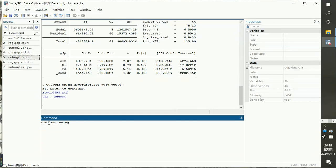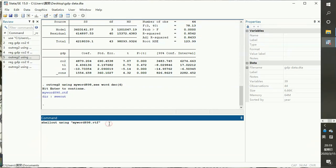You write 'shellout using myword898' — that is, 'shellout using' followed by your file name. Then hit Enter and Stata will produce and open the result in Word.